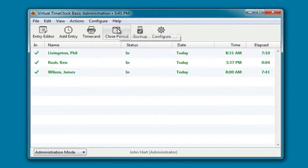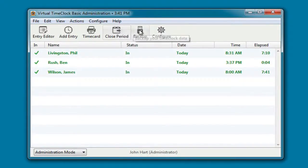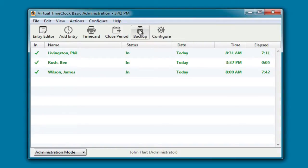You can close the current payroll period and start a new one, or you can make a backup of your time clock data.